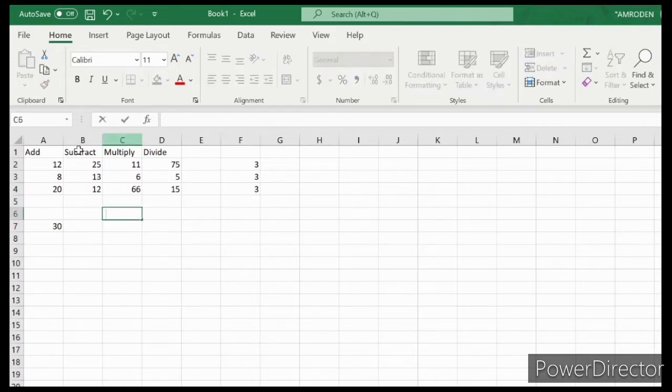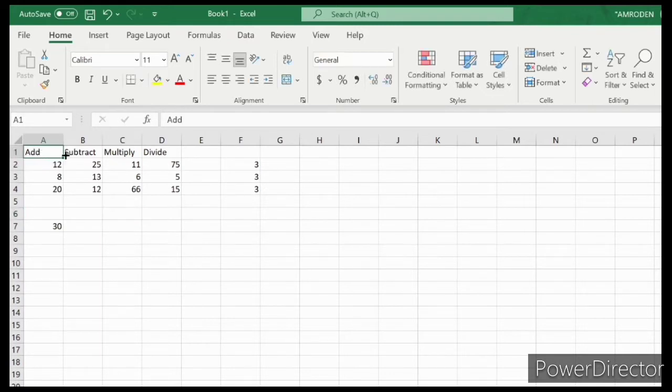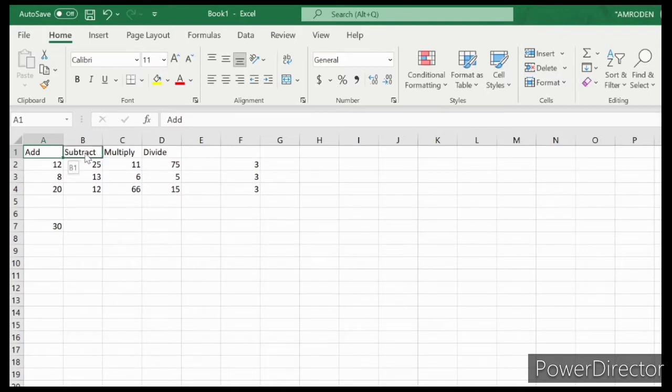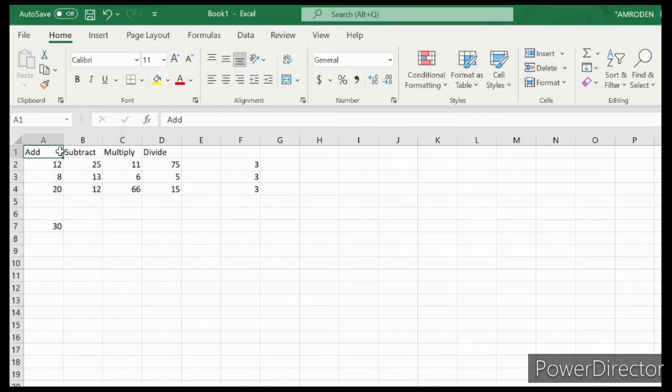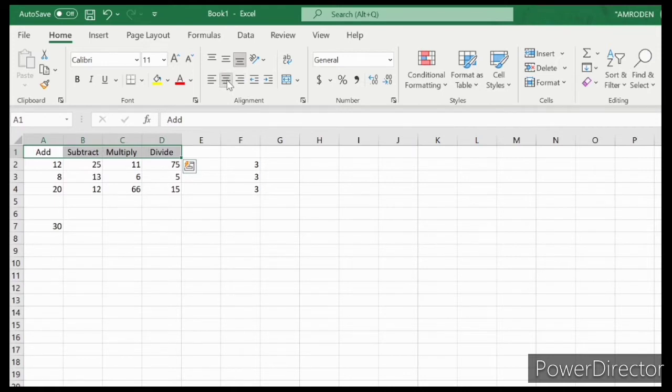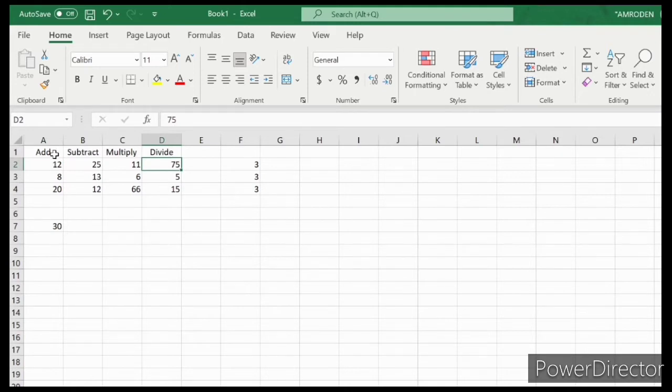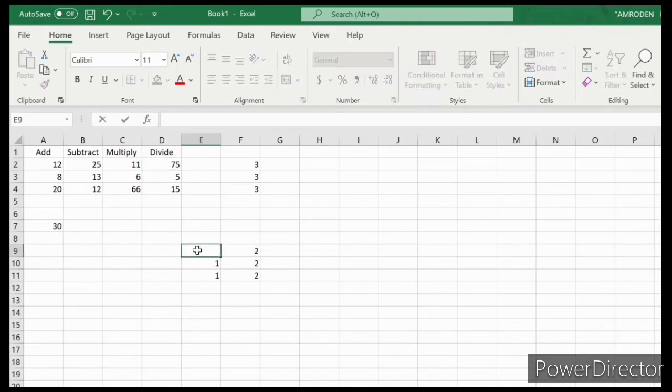This time we'll learn about alignment. For example, let's click the center alignment. As you can see, the alignment changed. The words Add, Subtract, Multiply, and Divide are now in the center of the cell.